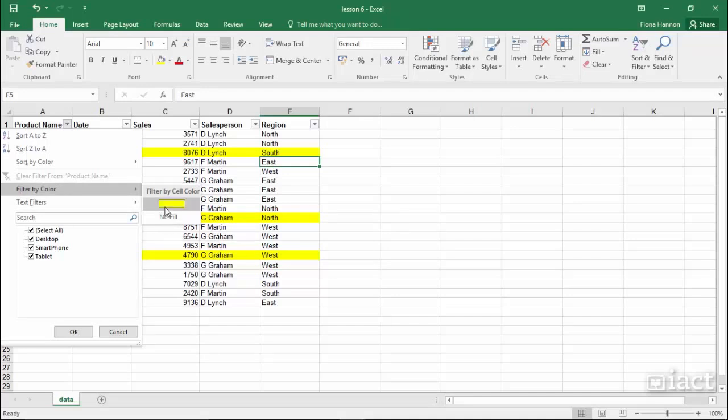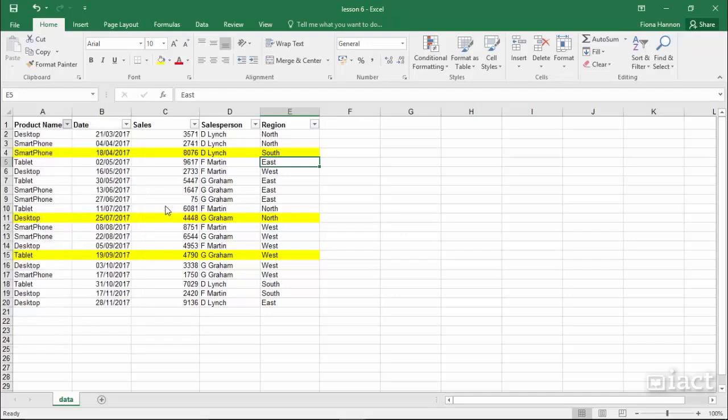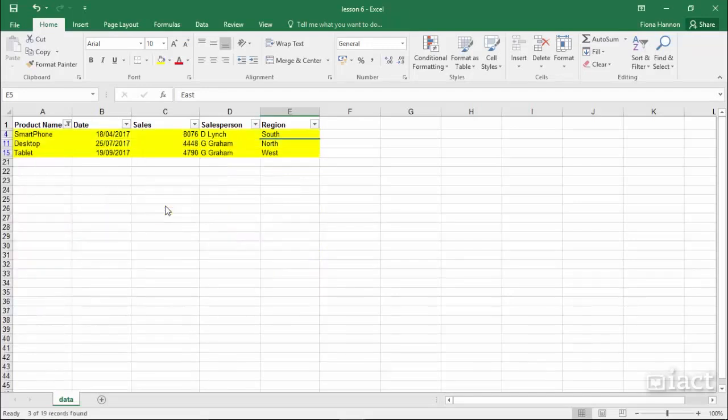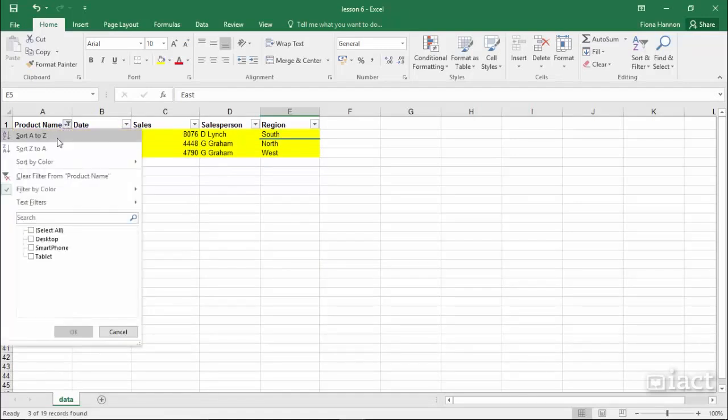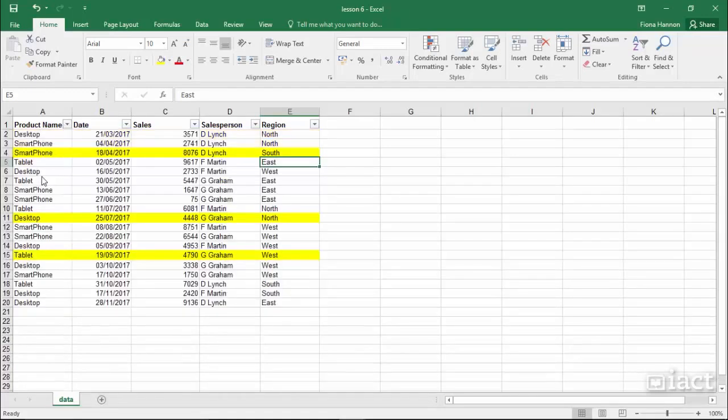So if I click the yellow fill, I am filtering by that yellow color and then that is all that is left in the list. Again I can go back to the drop-down arrow and clear the filter.